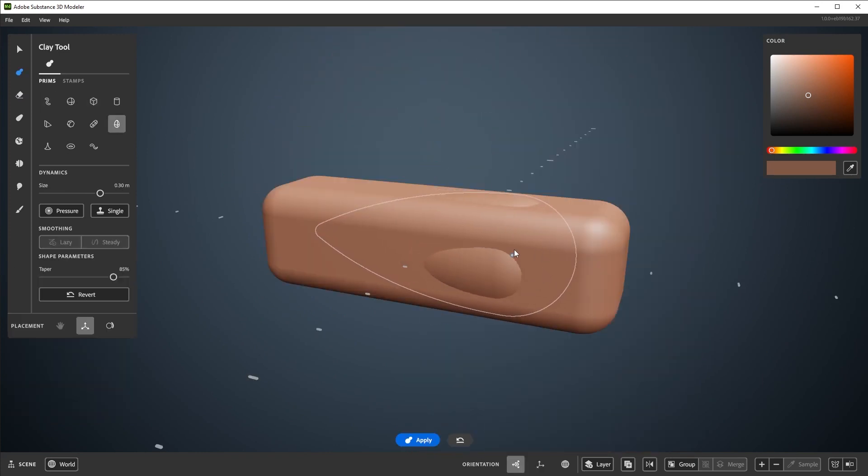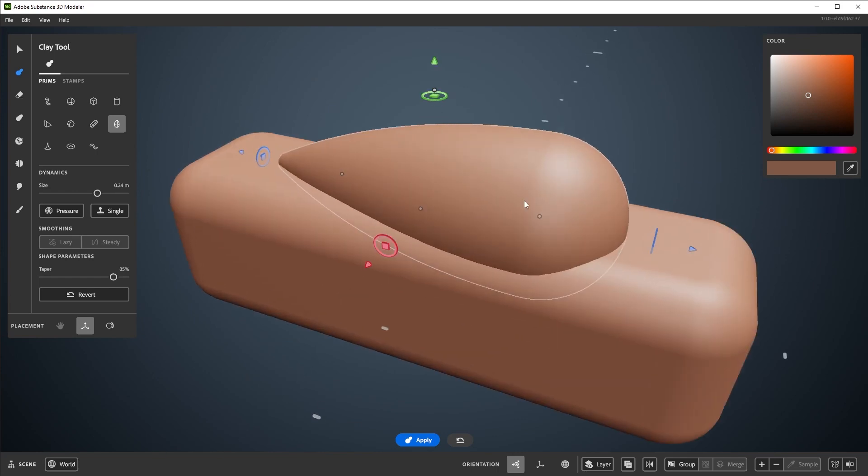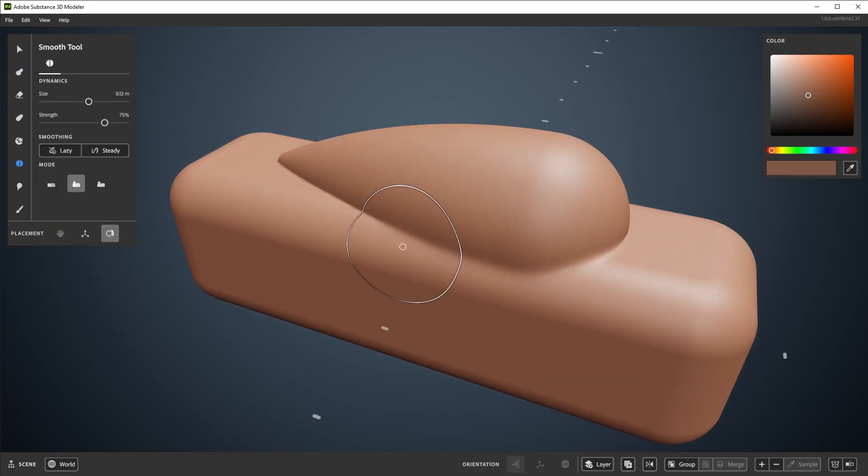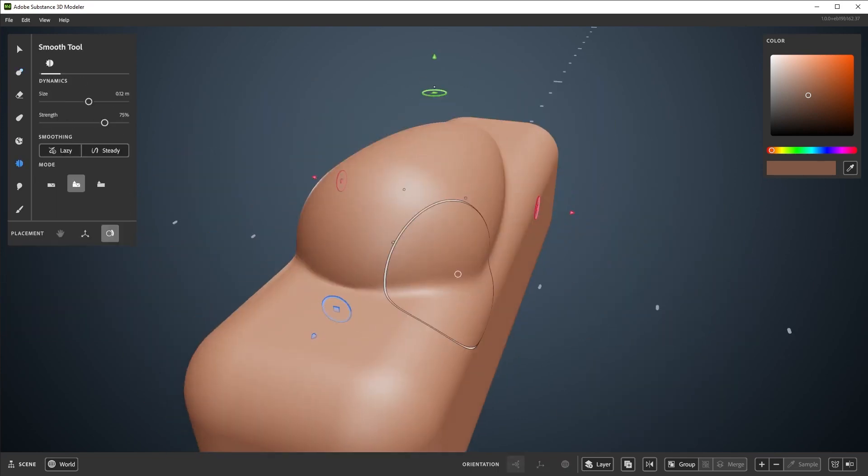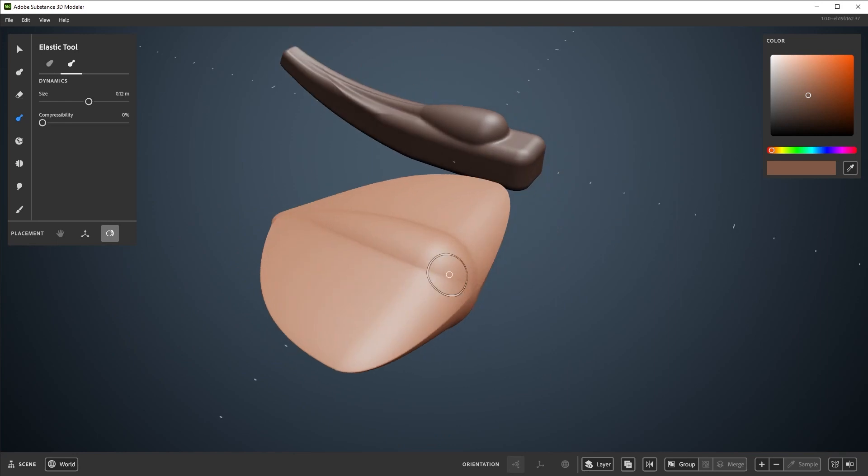We'll cover the basics of clay, erase, smooth, and warp tools, and how to change some of the tool placement settings and behaviors.